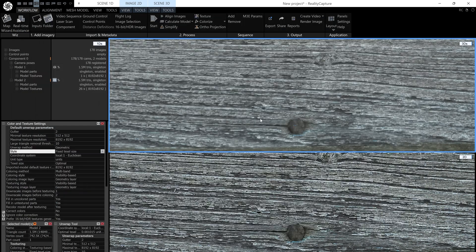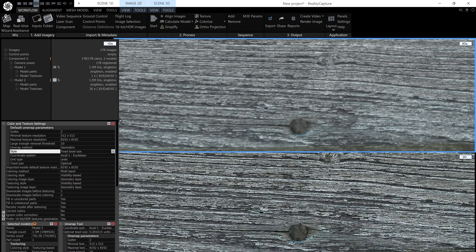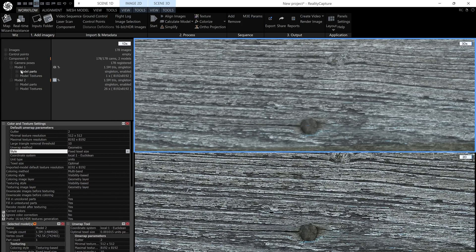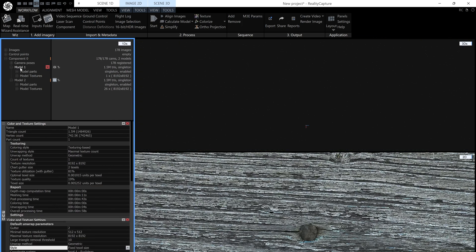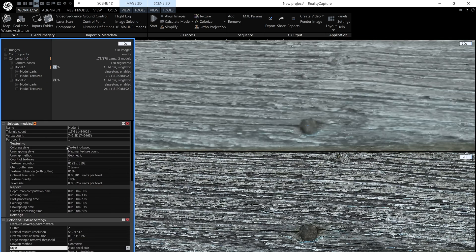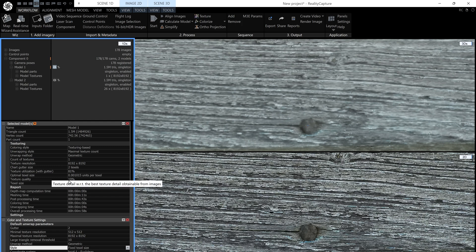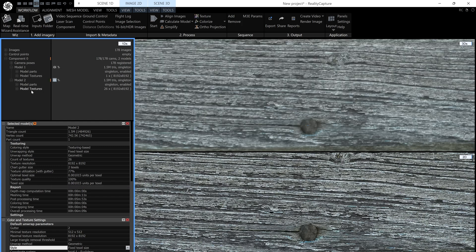So how do you check the quality of your texture? It's quite easy. Actually, you just click on the model here and my original model. You can see texture quality is just 19%. And if I click on model 2, I've got 100% texture quality.